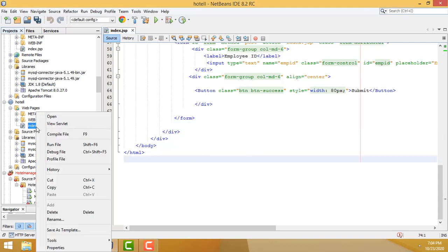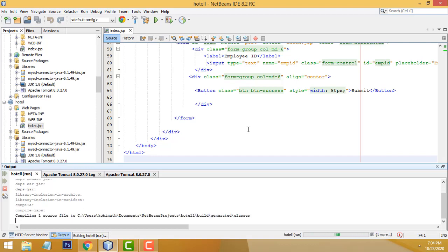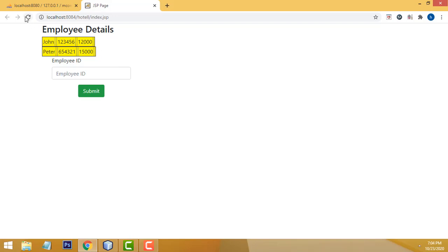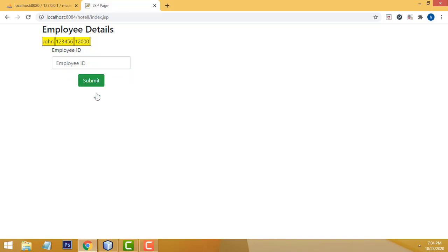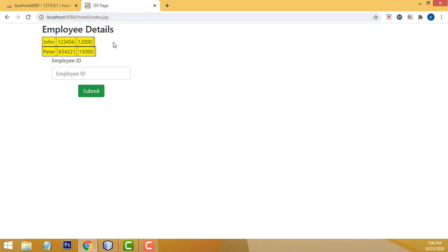Hi friends, welcome to Tutor's funny channel. Today I am going to bring you another good example of JSP. Let me show you the demo. This is a simple table — I have to show the records when the page is loaded. When you enter the relevant ID and click the submit button, the relevant record should be displayed.